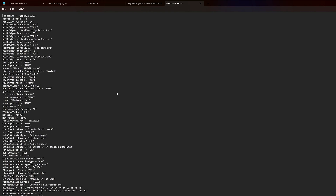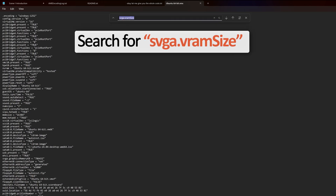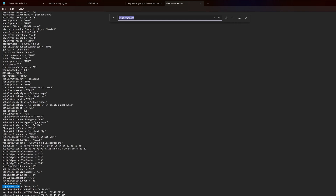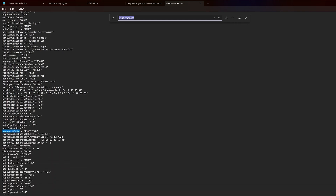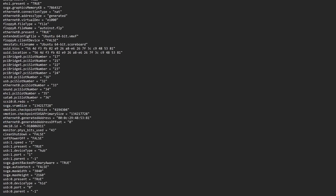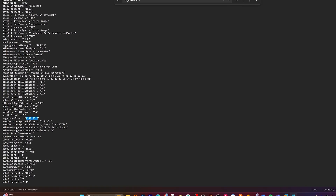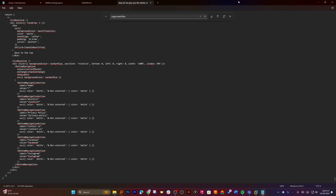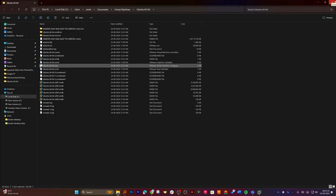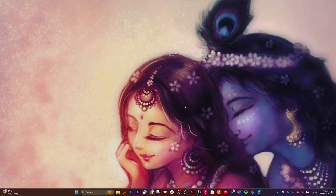We also need to modify the VMX file for the virtual machine. Right-click on it, select 'Open With', and search for the parameter 'svga.vramSize'. If it exists, update it; otherwise create a new row and add it. Increase the VRAM size accordingly, save the file, and rerun Ubuntu Linux.